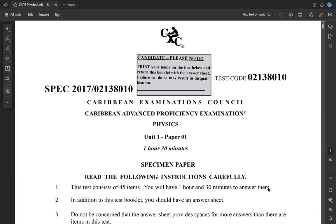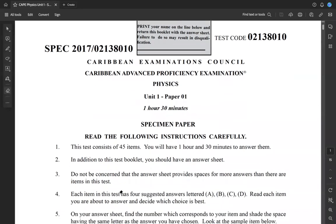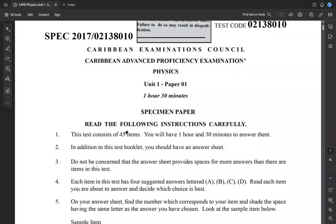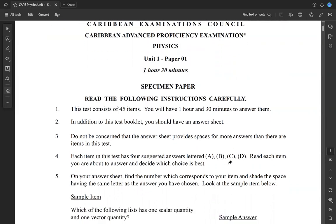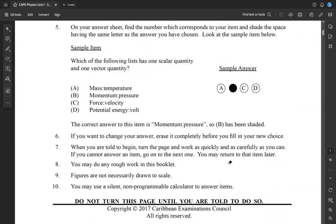Hello, CAPE Physics Unit 1 students. We'll be working through a specimen paper one that CXC provided us with. This is CXC's specimen paper one from June 2017, so we'll just be working through this paper right now. Just some instructions that you guys know already — the test has 45 items on it. You will have an hour and a half to answer all of them, so that gives you roughly two minutes per question. Budget your time accordingly. So now we're going to go through the solutions.